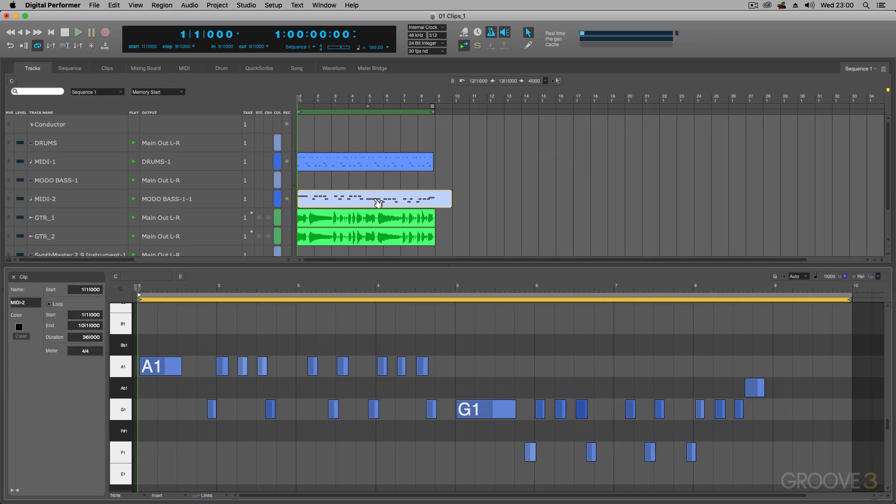And when I double-click on it, it actually opens it up in the Clip window. You'll also notice that this Clip window looks slightly different to the MIDI editor.